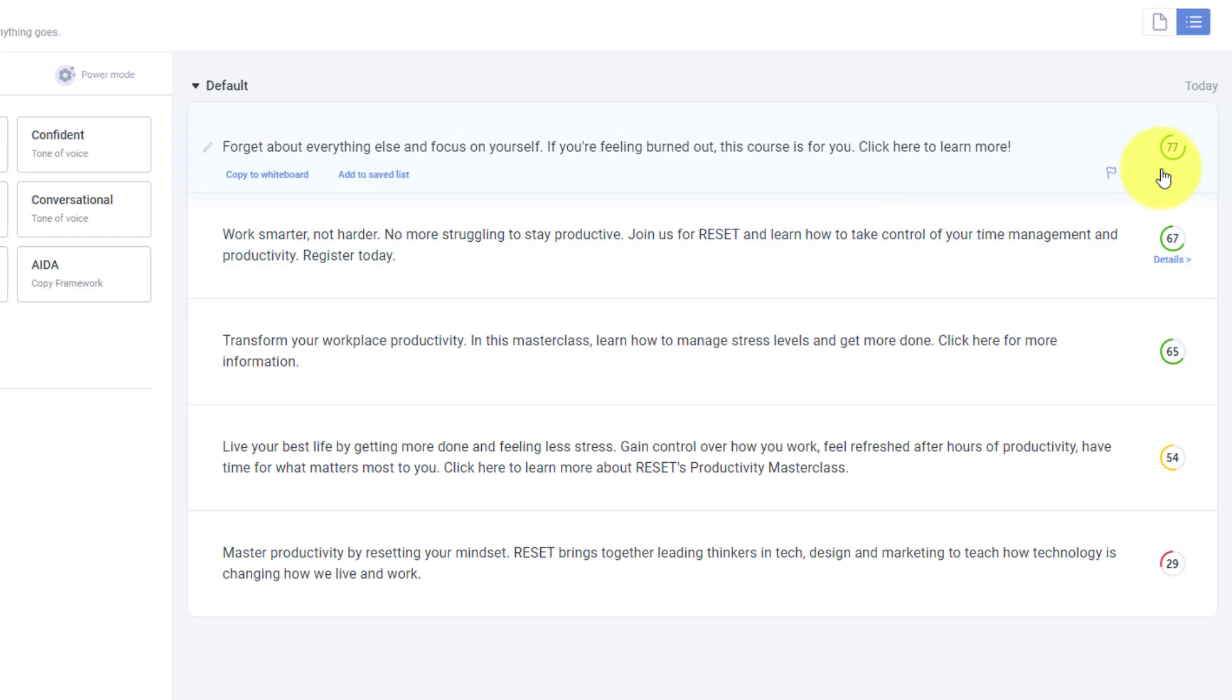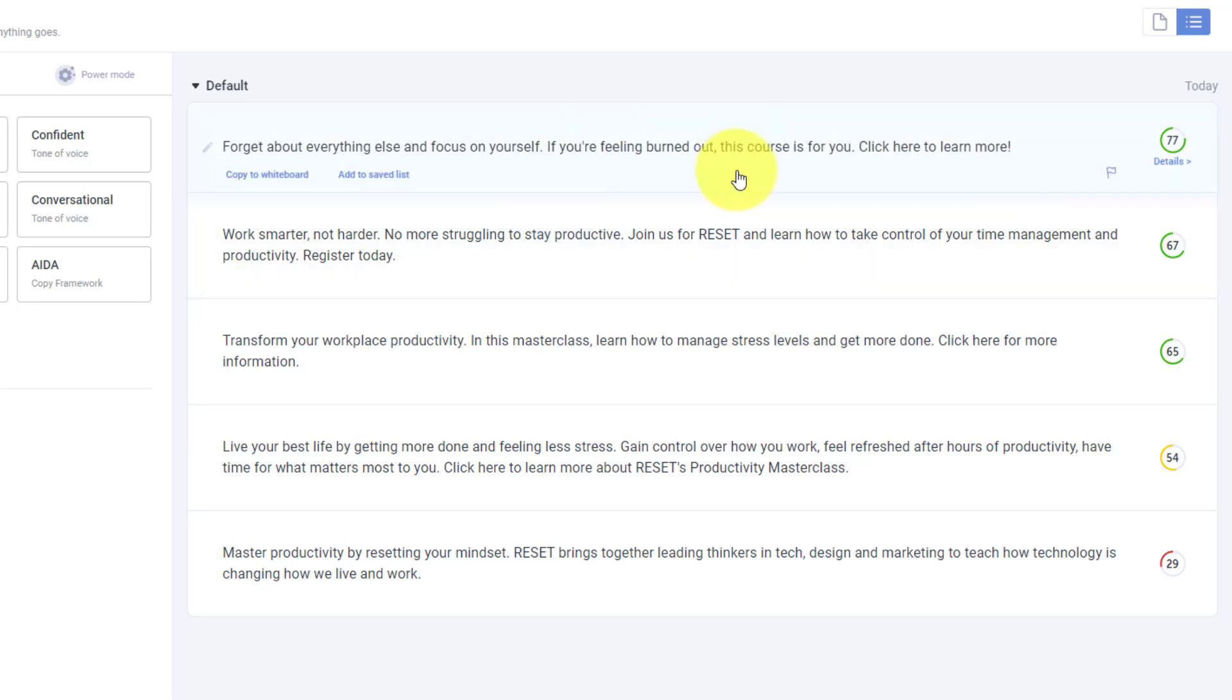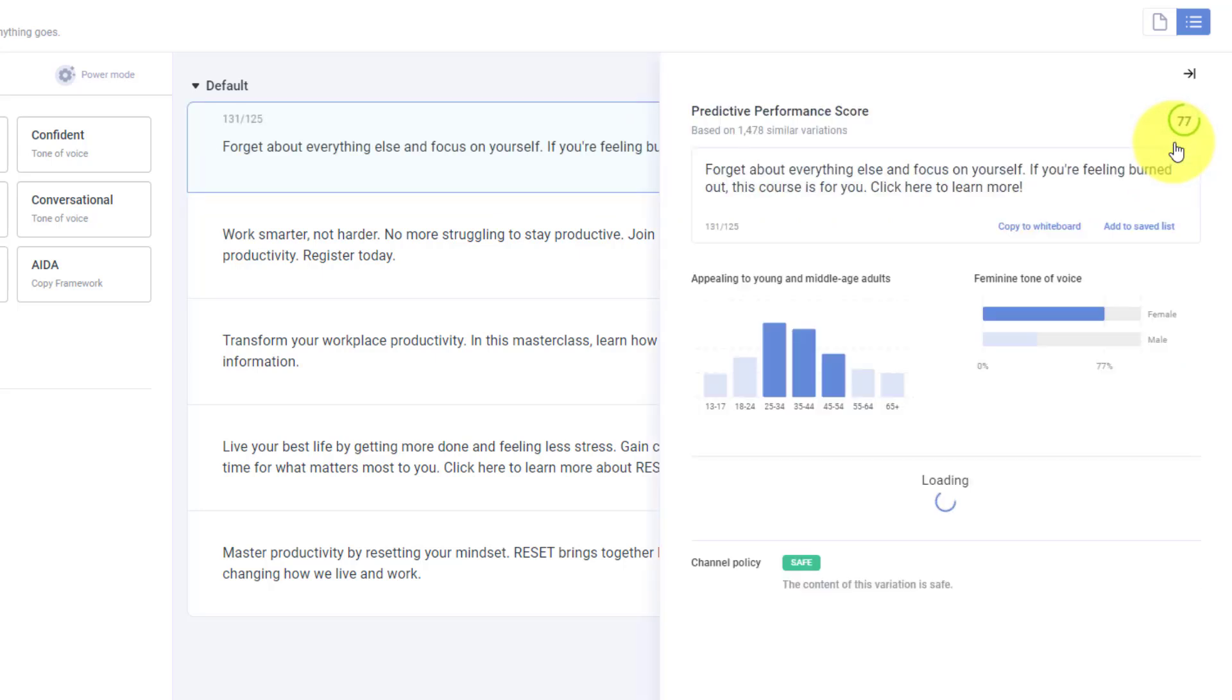Here on the right-hand side, you'll also notice that Anyword gives us a score. So it's giving us a predicted score based on the information here. If I decide to click on any of these scores, it's actually going to pull up some additional information here as well.